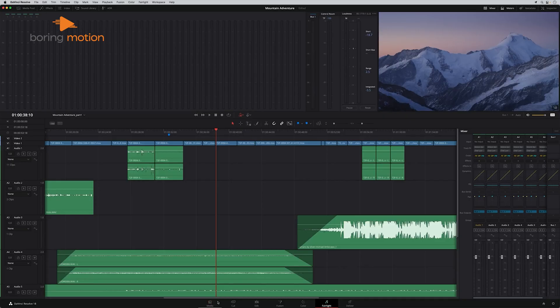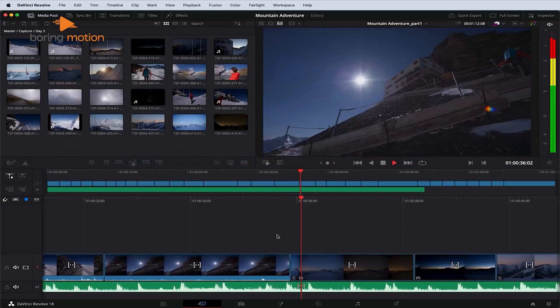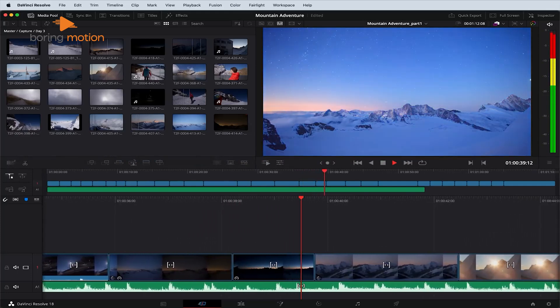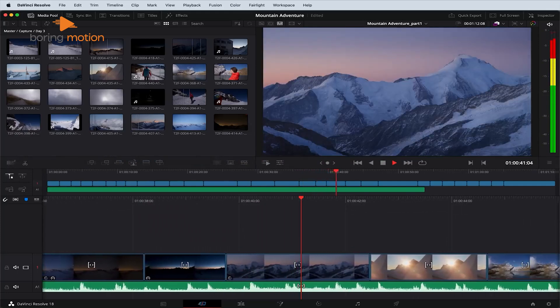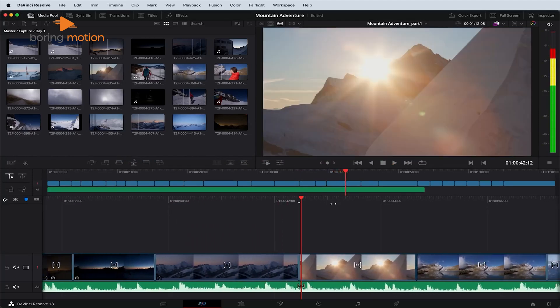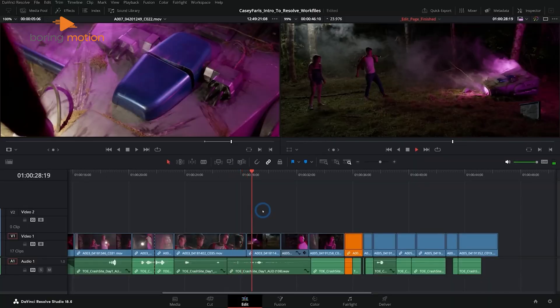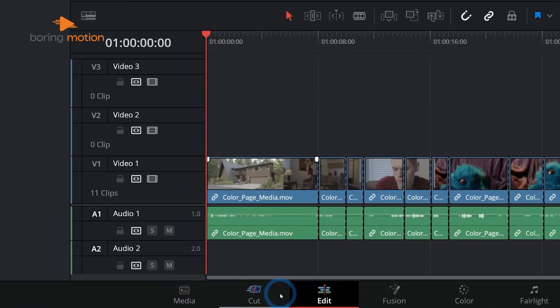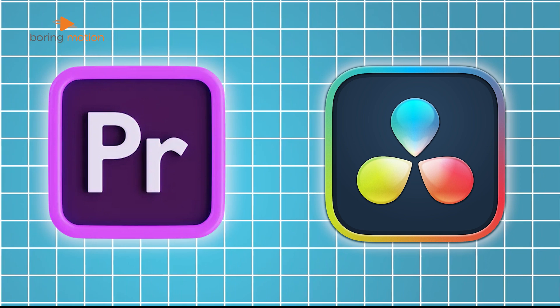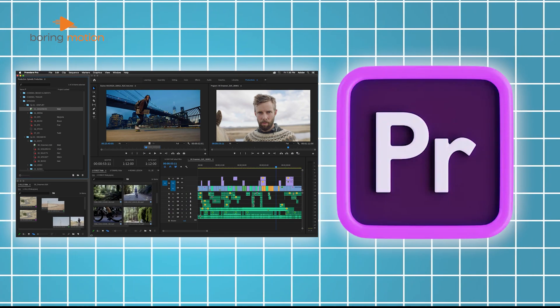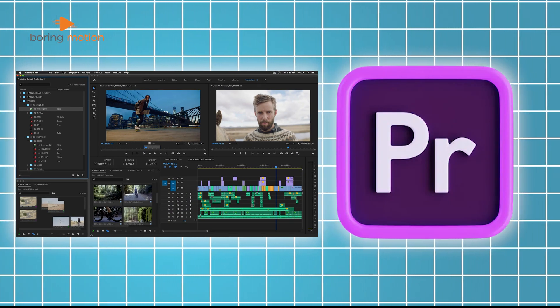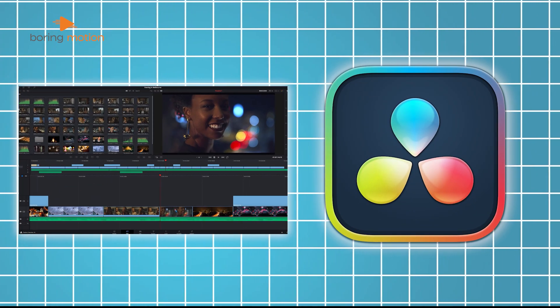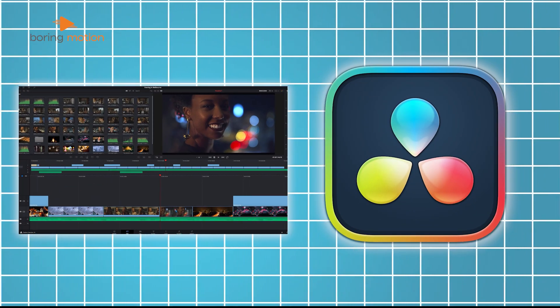DaVinci Resolve also uses a timeline, but it has a unique feature called the dual timeline. This lets you see both a high-level overview of your project and a detailed close-up at the same time. This dual view can make it faster to navigate large projects, as you don't need to zoom in and out constantly. So, if you're editing longer videos, this can save time and keep your workflow smoother. While both software handles basic editing tasks effectively, Premiere Pro offers more familiar and customizable layer-based editing, whereas DaVinci Resolve's dual timeline can make navigating large projects easier.